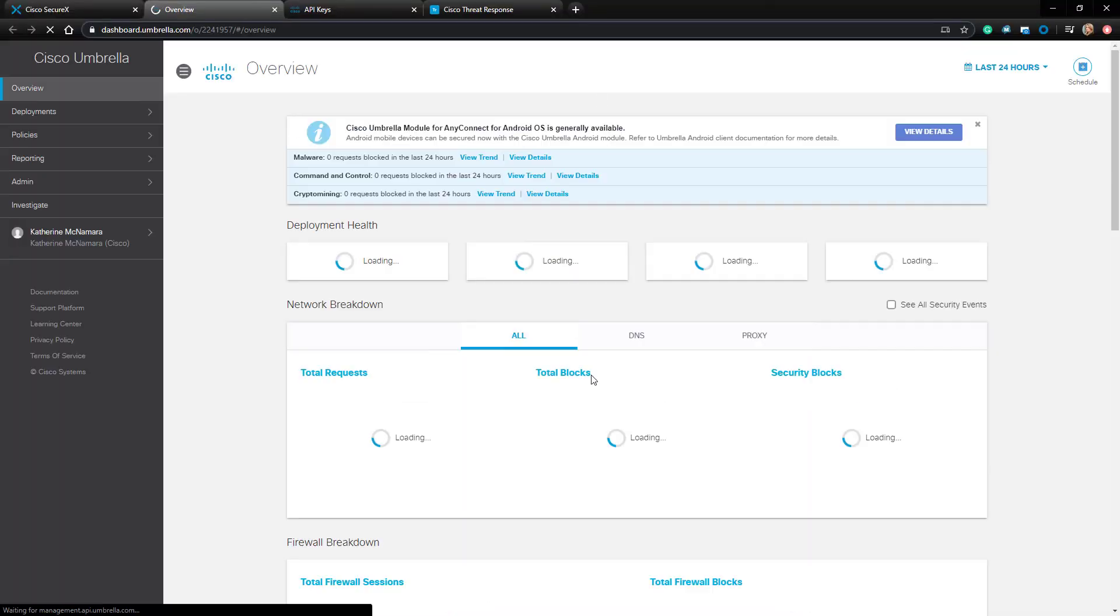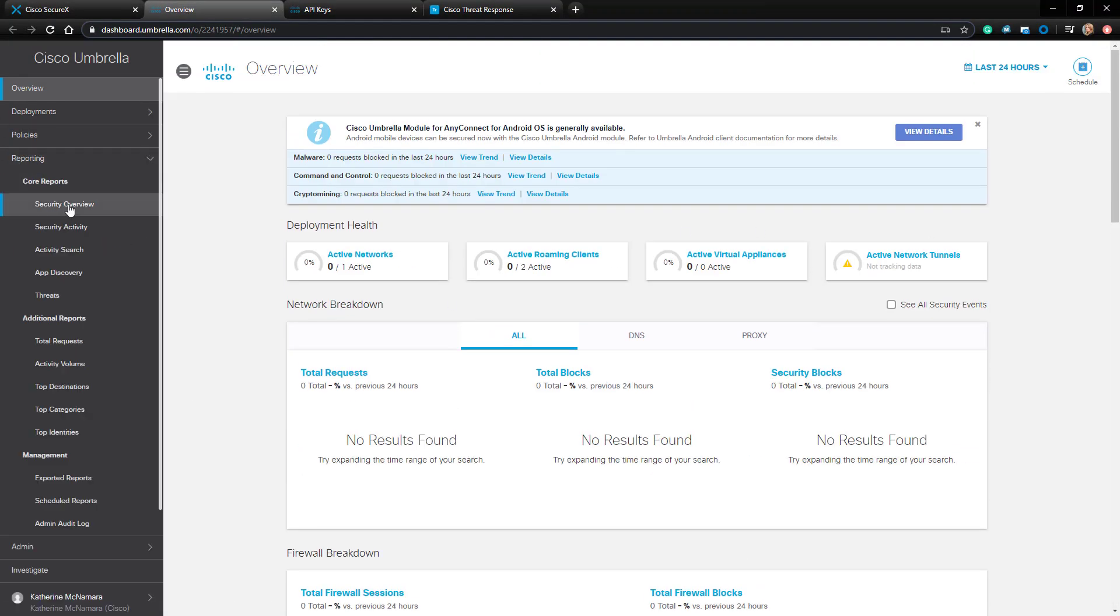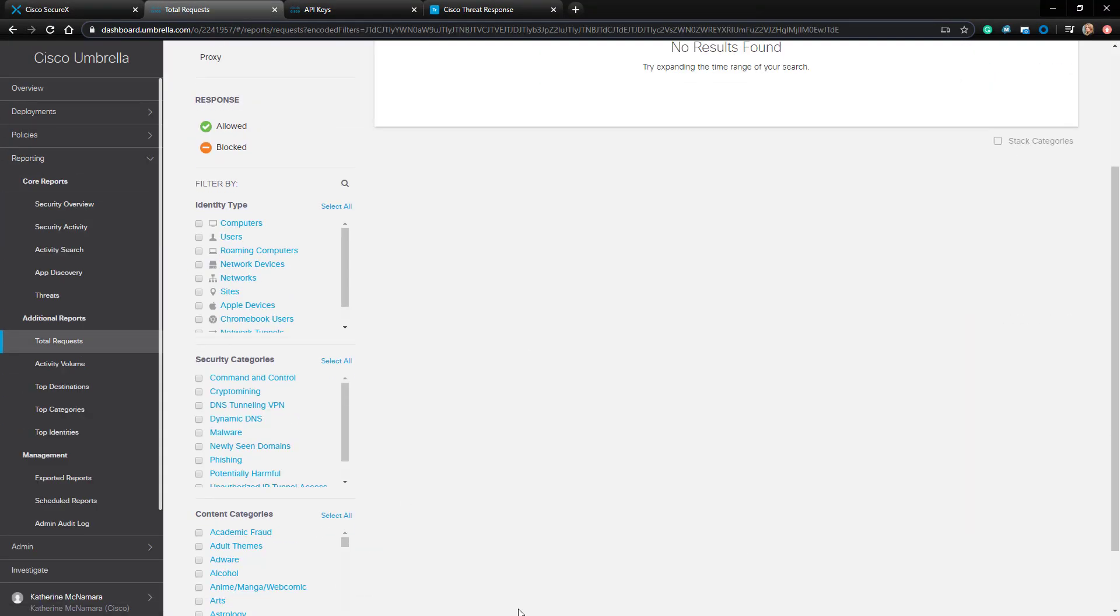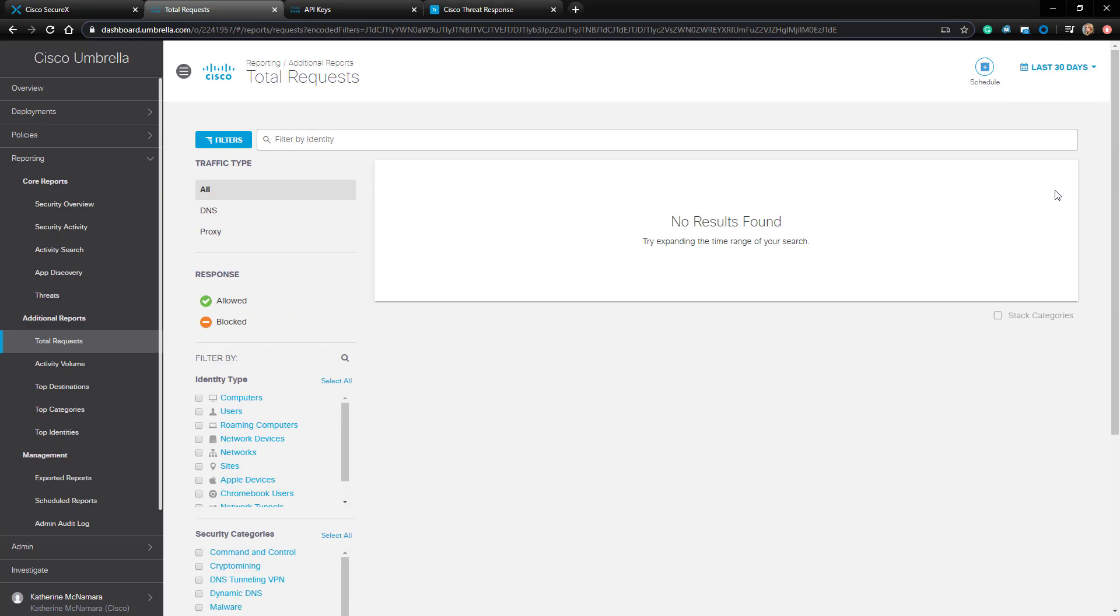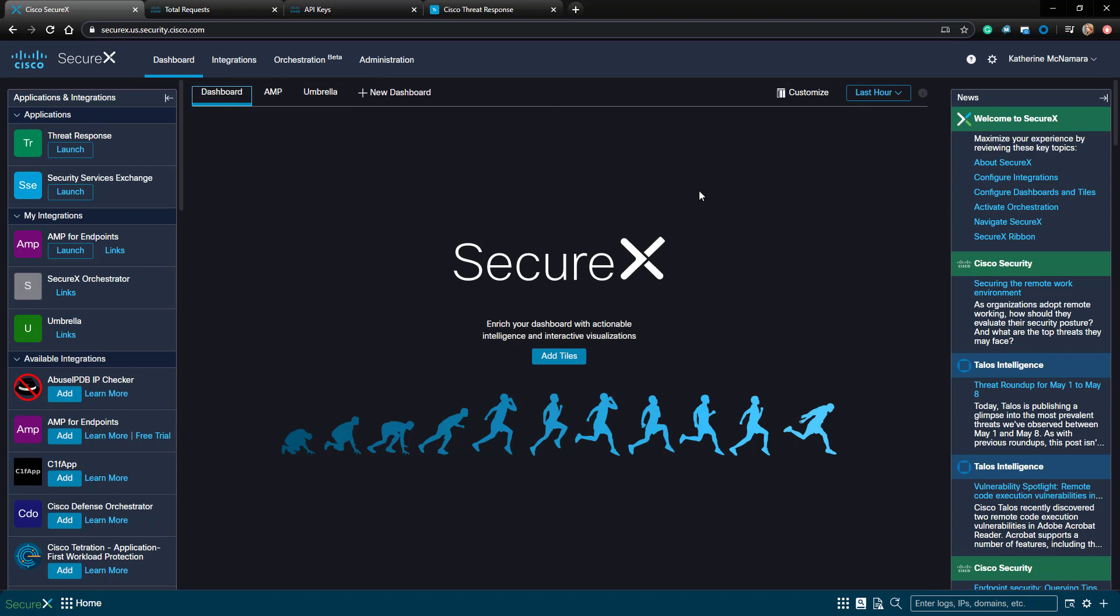If I swing back to my Umbrella instance, you can see nothing being really reported there as well. And that brings us to the end of our initial configuration of Umbrella integration with SecureX. Thank you for tuning in.